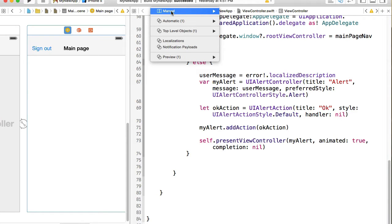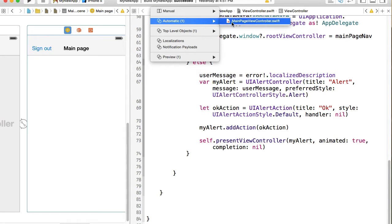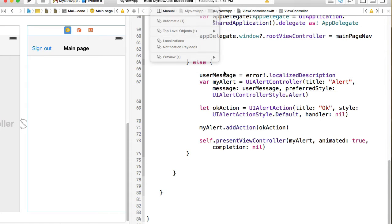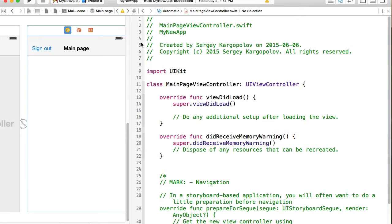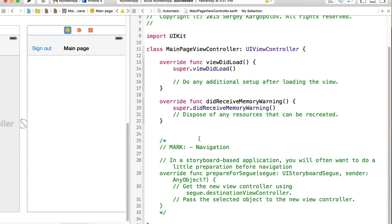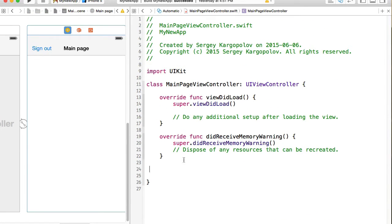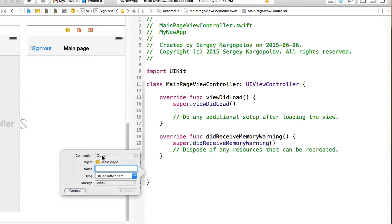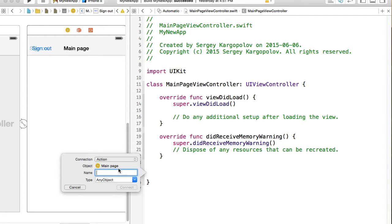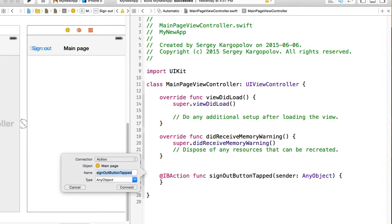Normally Xcode automatically selects the proper view controller but this time it did not, so I can select it manually. I'll go to Automatic and select our main page view controller, which is the view controller responsible for this interface design. Delete this comment, click on the sign out button again, hold control, click, drag and drop. The connection type will be Action and I will call it 'signOutButtonTapped'.